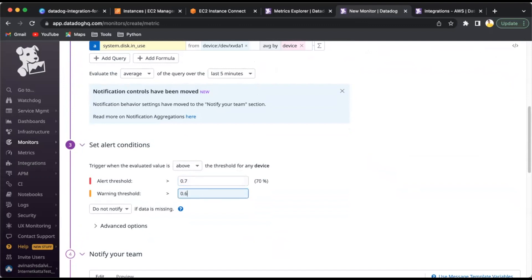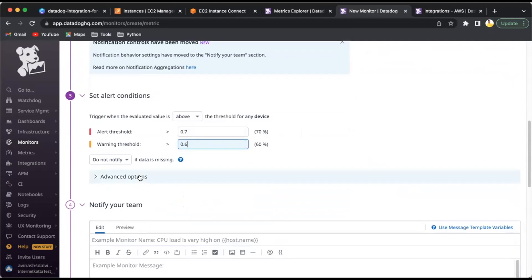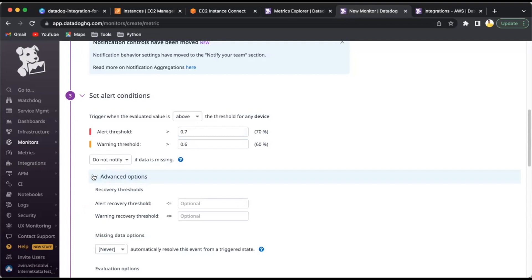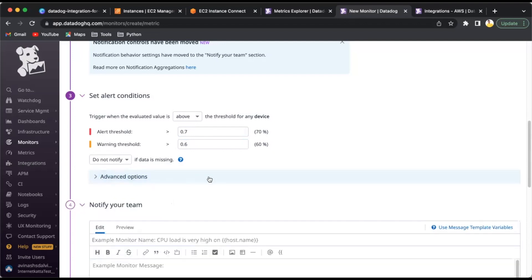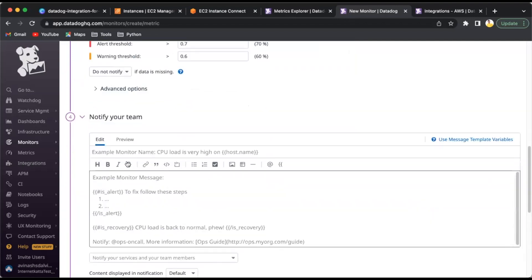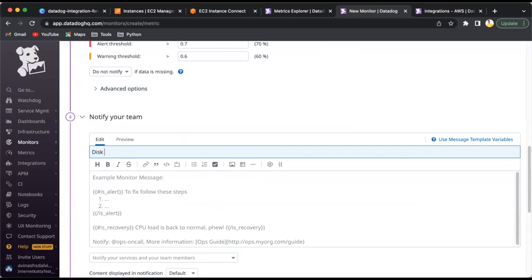Alert will be set to do not notify if data is missing. Advanced options are there for alert recovery, warning alerts. I'll put a message: 'Disk utilization is high and above threshold 70%.' This is the standard template. If you want to customize it, you can - there are variables you can track in the email.